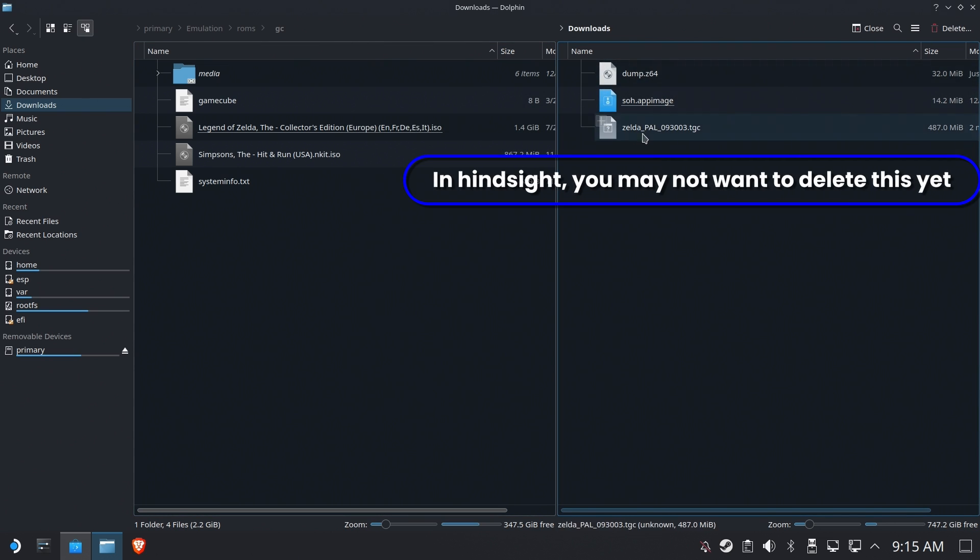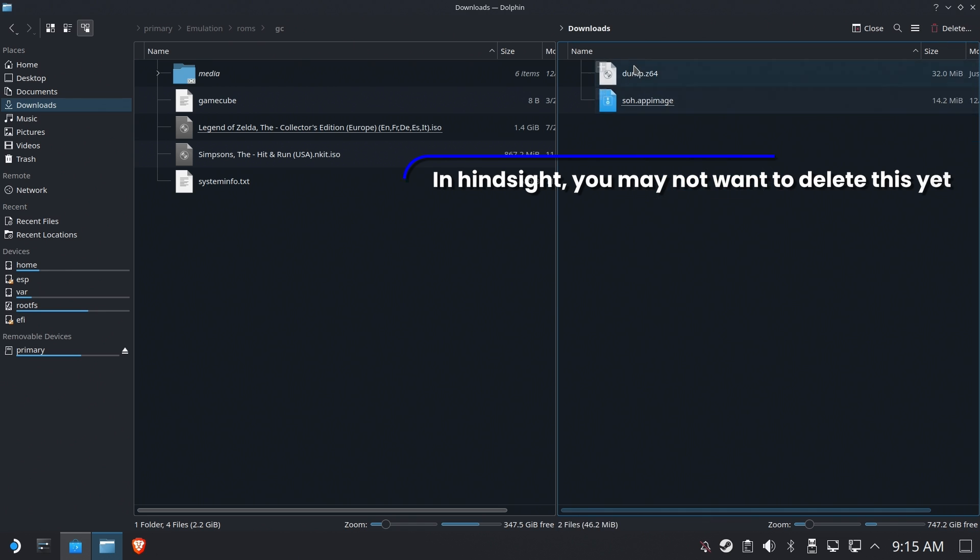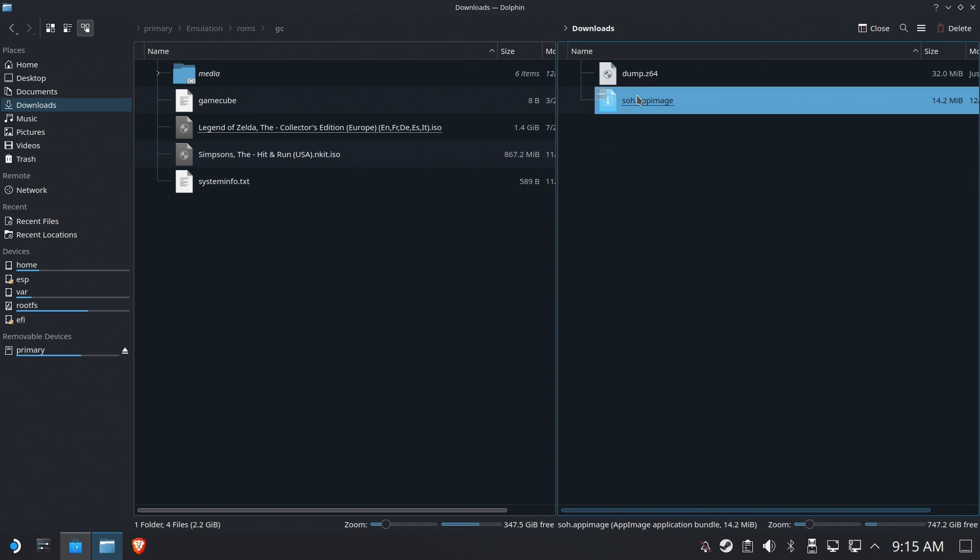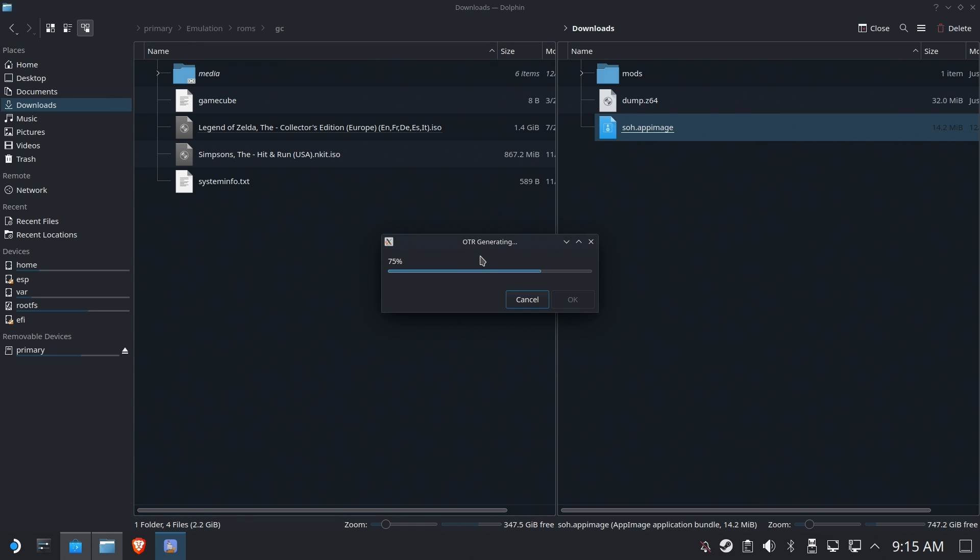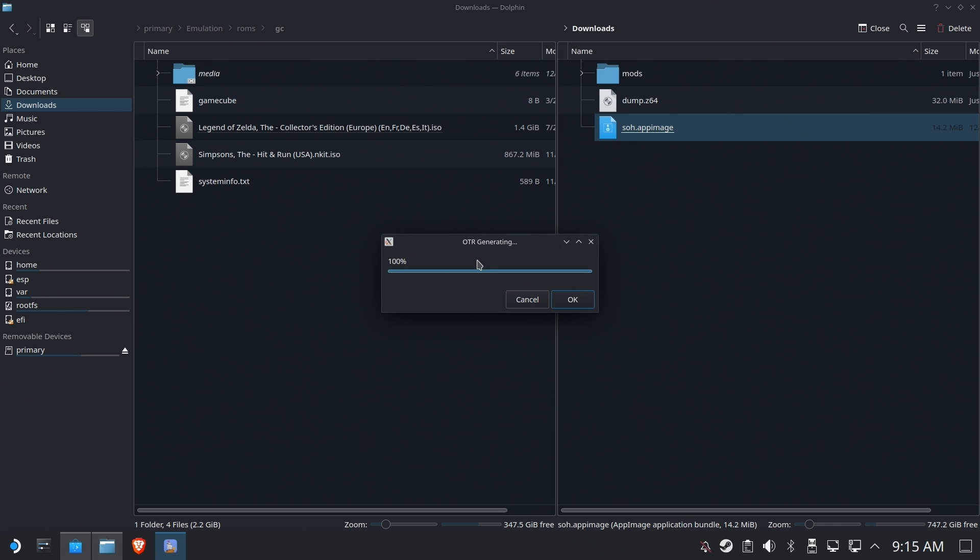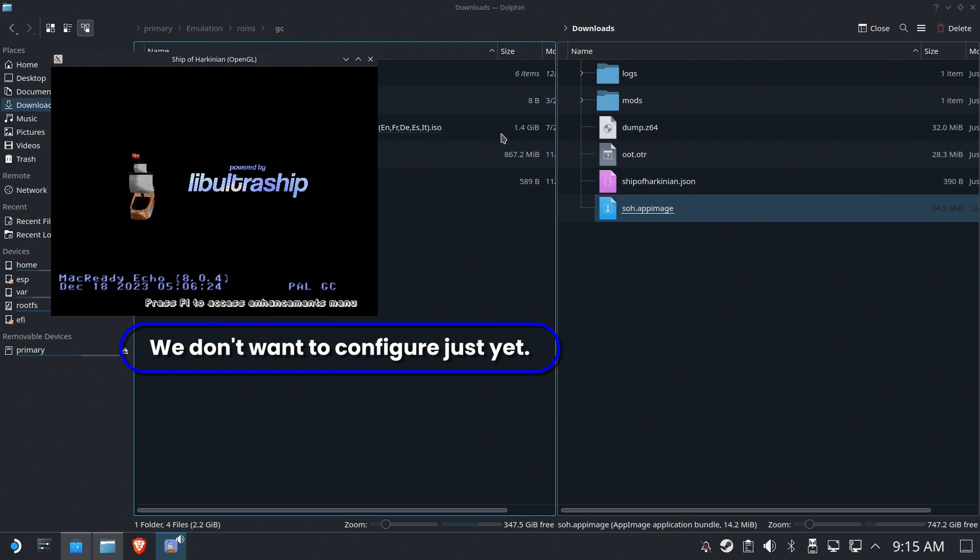Now I deleted the Zelda file prematurely. You might want to leave it just in case your dump is bad. I deleted it. Now, if you run the SOH, you're going to see this OTR generating. If this didn't work, you screwed up something in the hex editor. You're going to have to go back and dump it again. You probably got the wrong byte one side or the other. This happens.